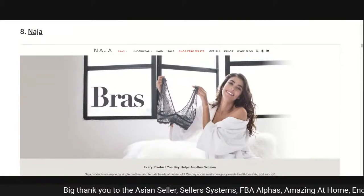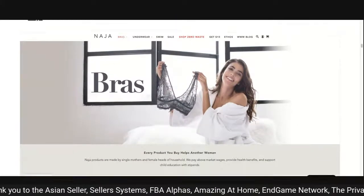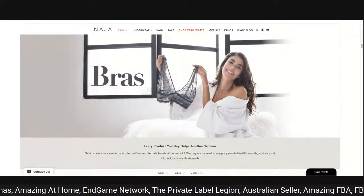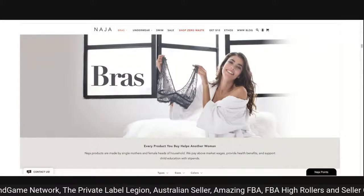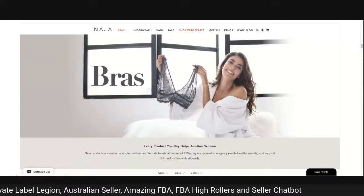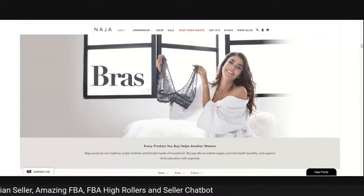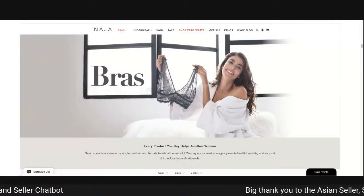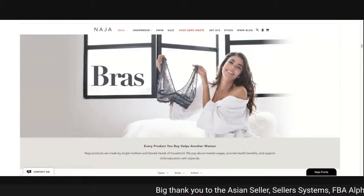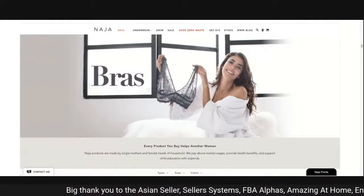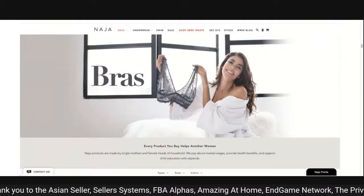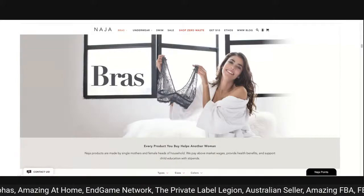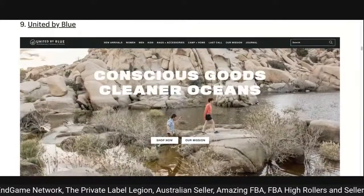Nudger: it says 'bras' on the front with a lady holding up a bra top. 'Every product you buy helps another woman — Nudger products are made by single mothers and female heads of households. We pay above market wages, provide health benefits and support child education with stipends.' Very simple design, good visibility. They've got a really good message — people are going to want to buy into this knowing it supports mothers and female heads of households.